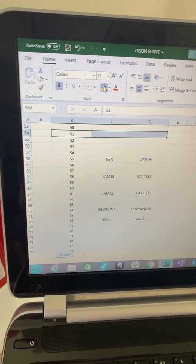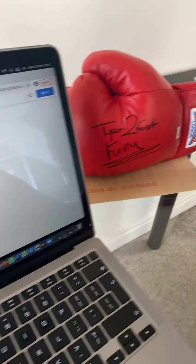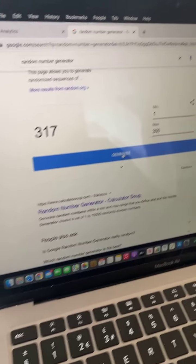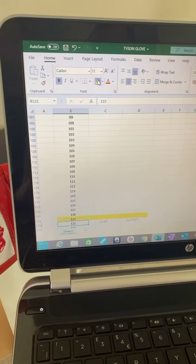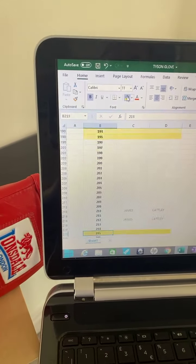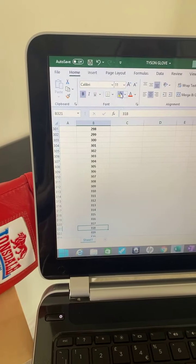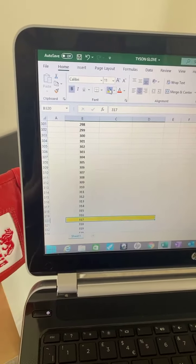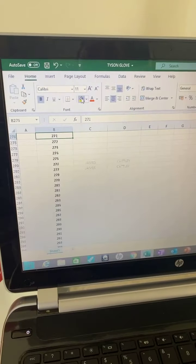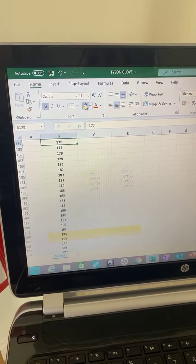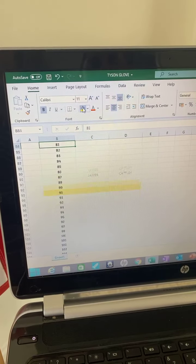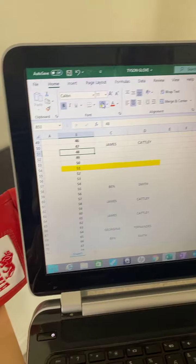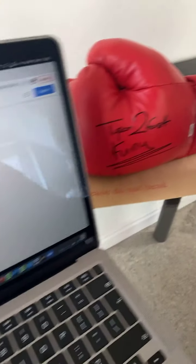Let's try again. Three one seven. Nobody picked that one. Let's try again. Forty-eight. Somebody must have picked forty-eight. Oh no, James Cutley one off again. Let's try again.